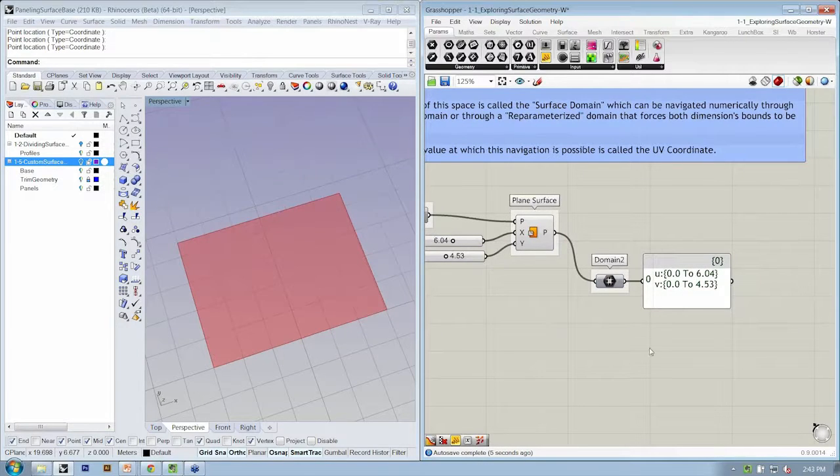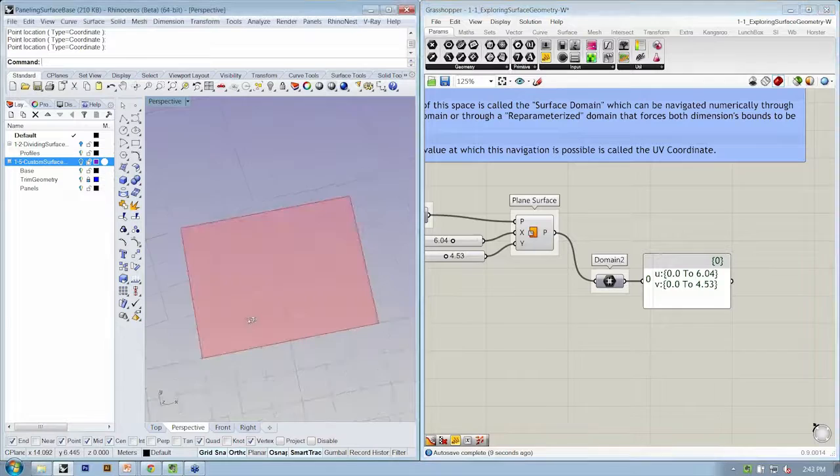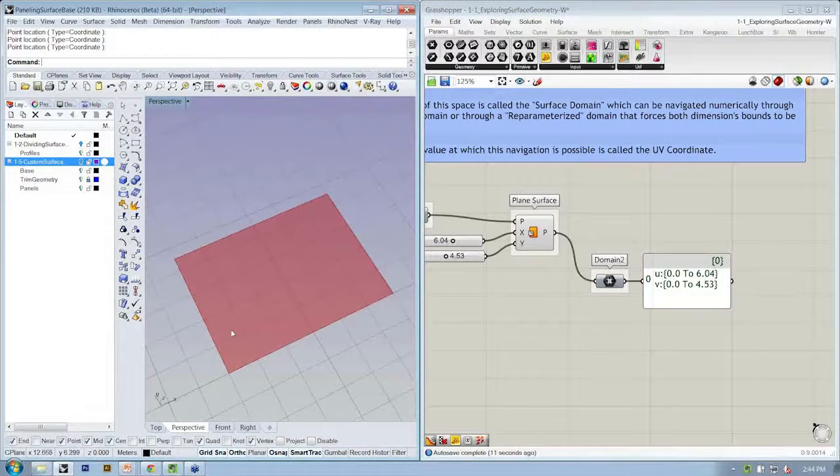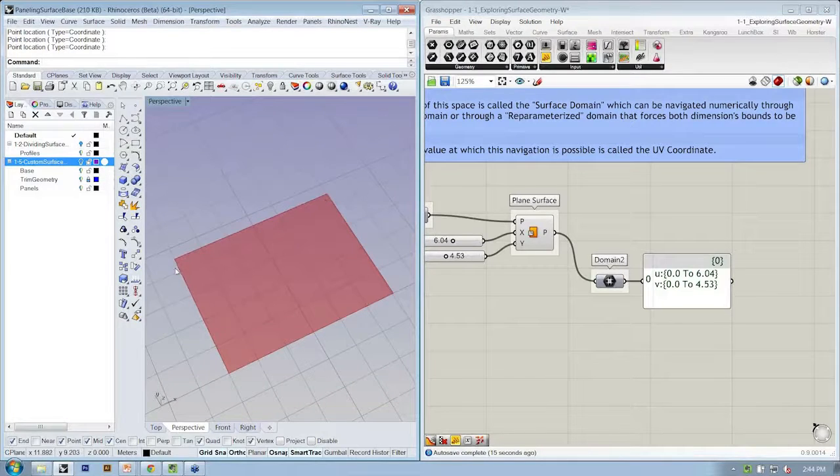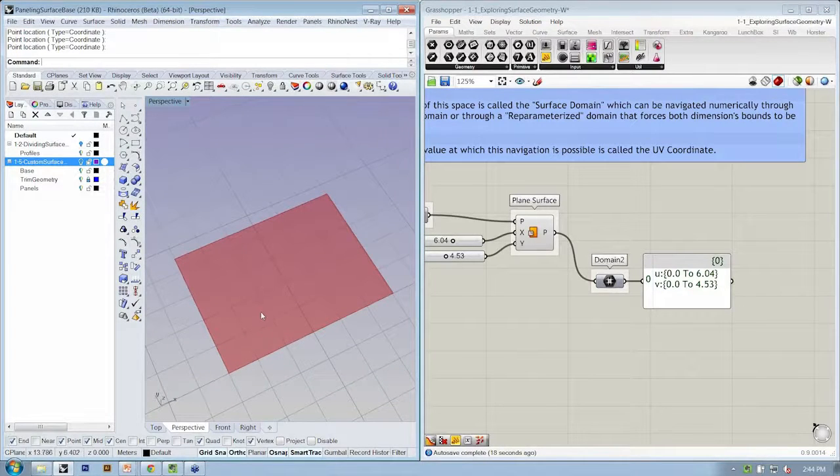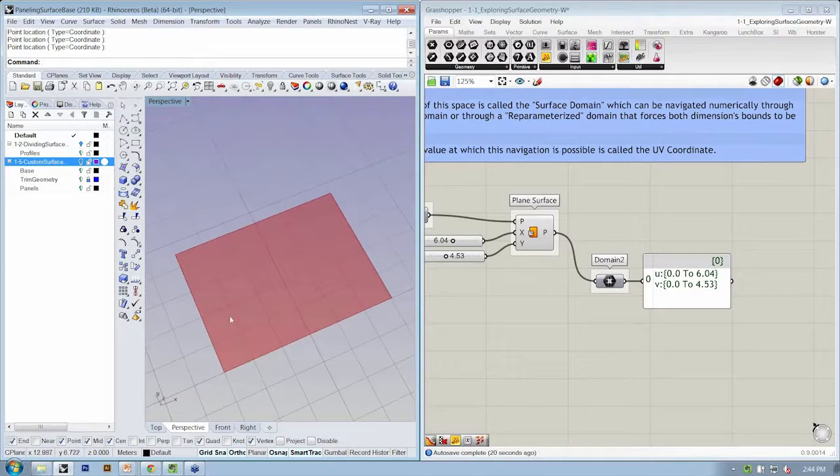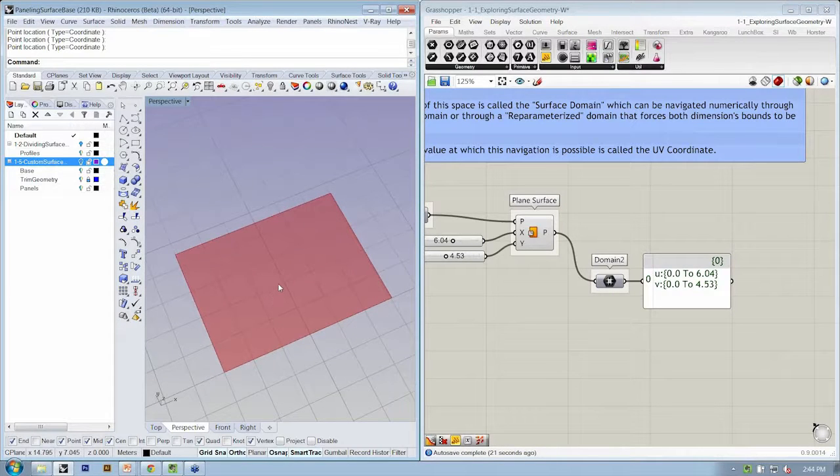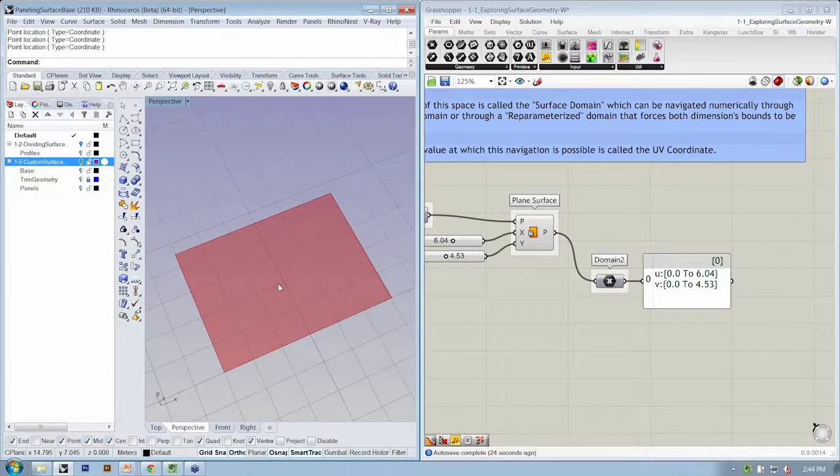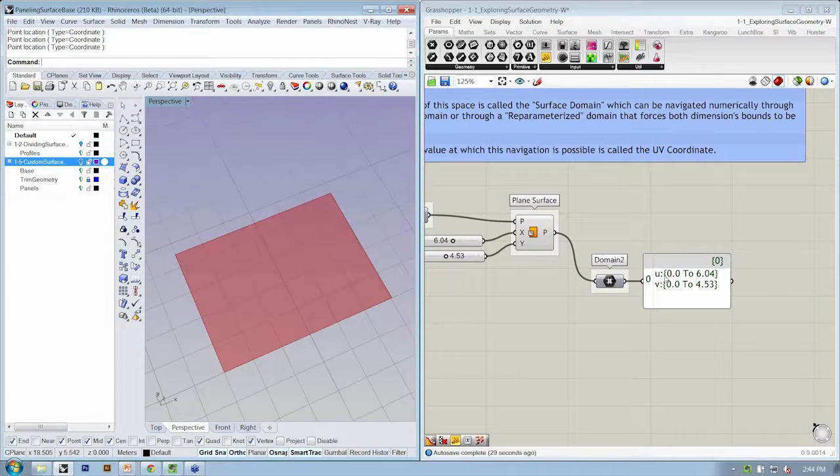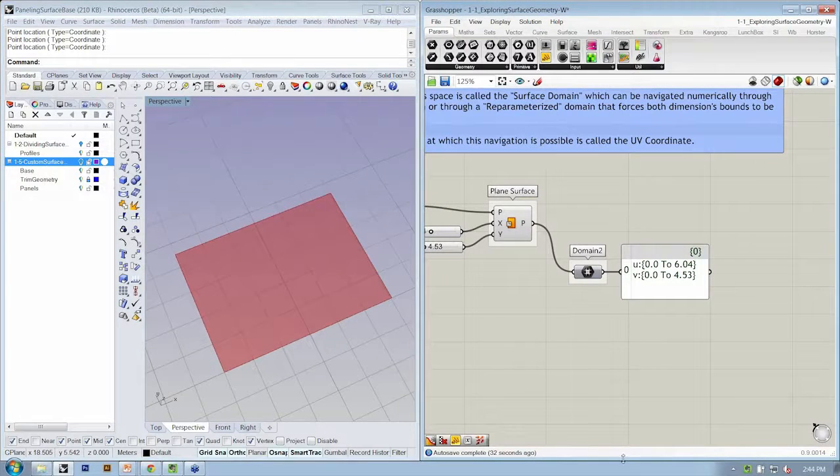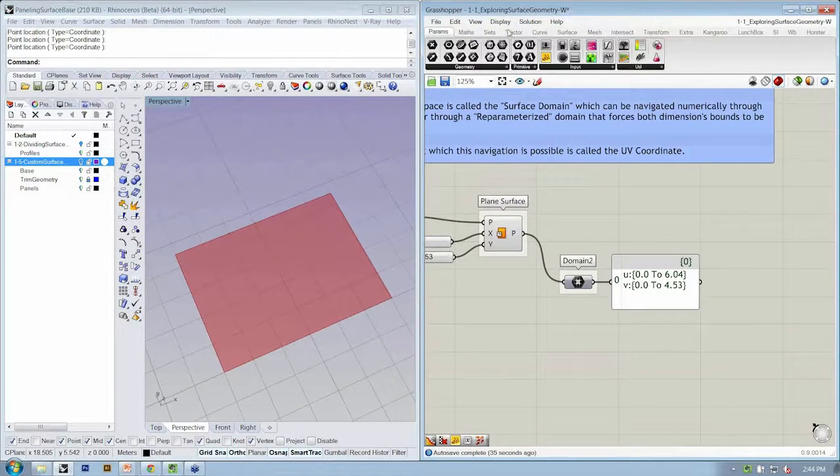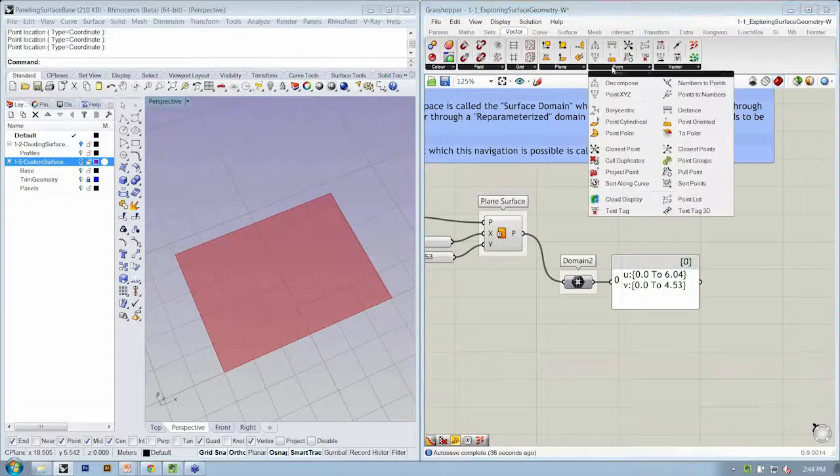With that, let's see how we can actually find a point on the surface. If we have a two-dimensional space, which is defined by the surface, we can also move through that two-dimensional space with a point that has two values, U and V.